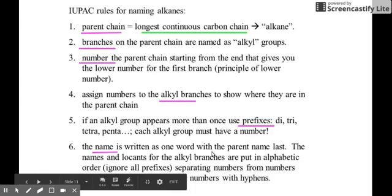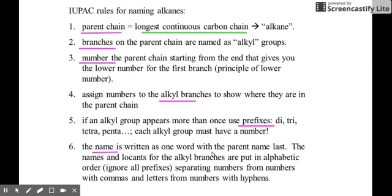Lastly, for the final name, everything is written as one word with the parent name last. The branches come first, and the names and locants for the alkyl branches are put in alphabetical order, ignoring the multiplying prefixes like di, tri, and tetra. Numbers are separated from each other by commas, and numbers are separated from letters by a hyphen. There is no space between the name of the branch and the name of the parent chain.